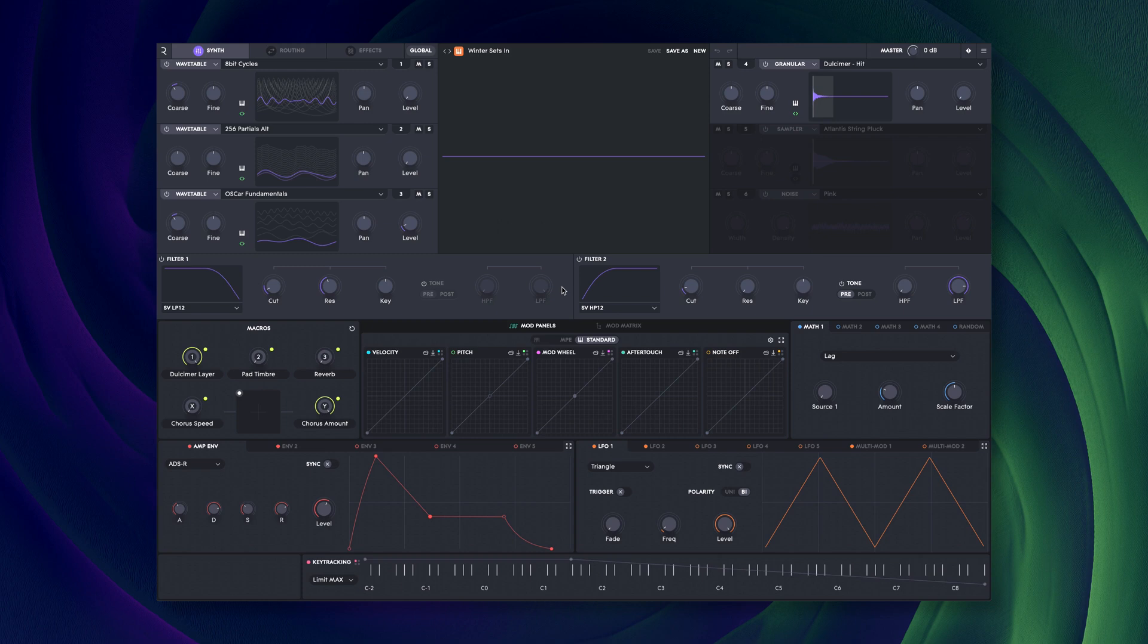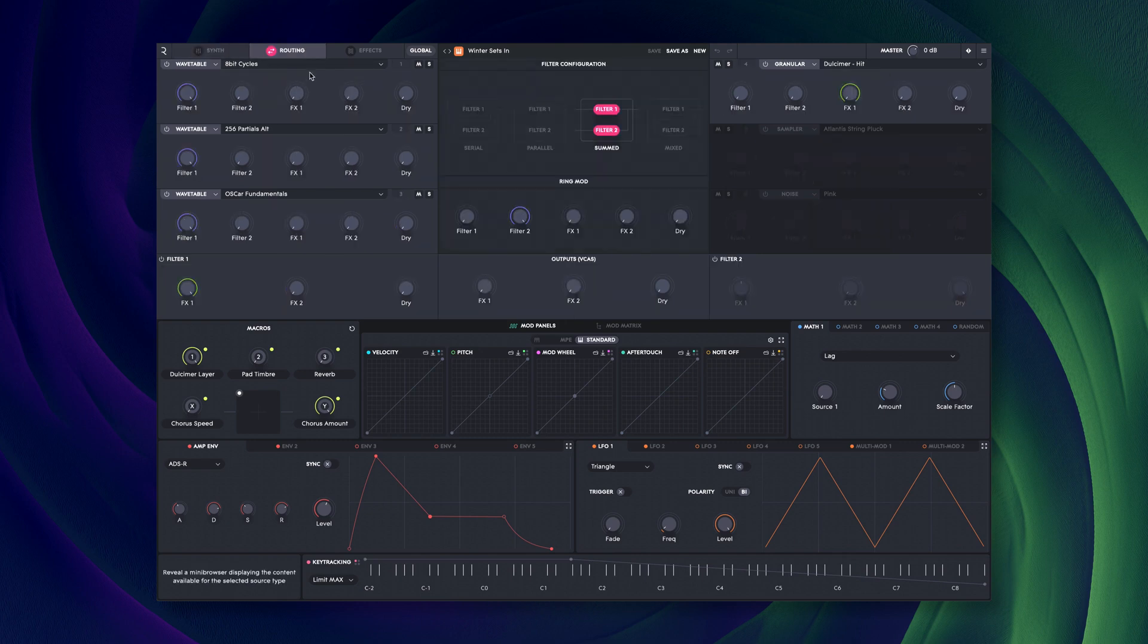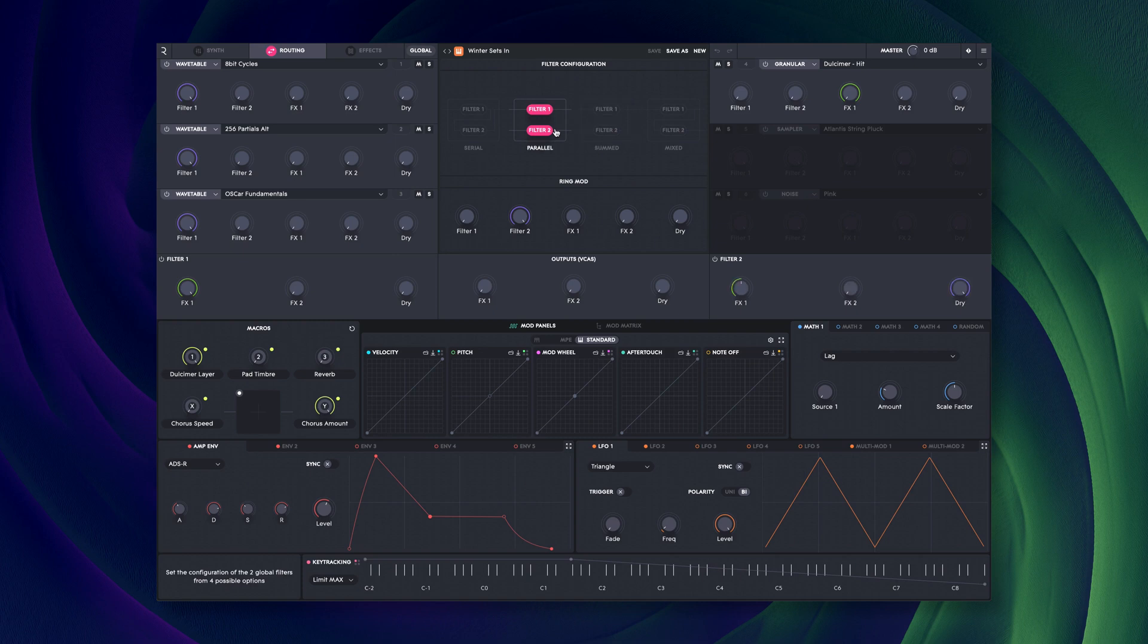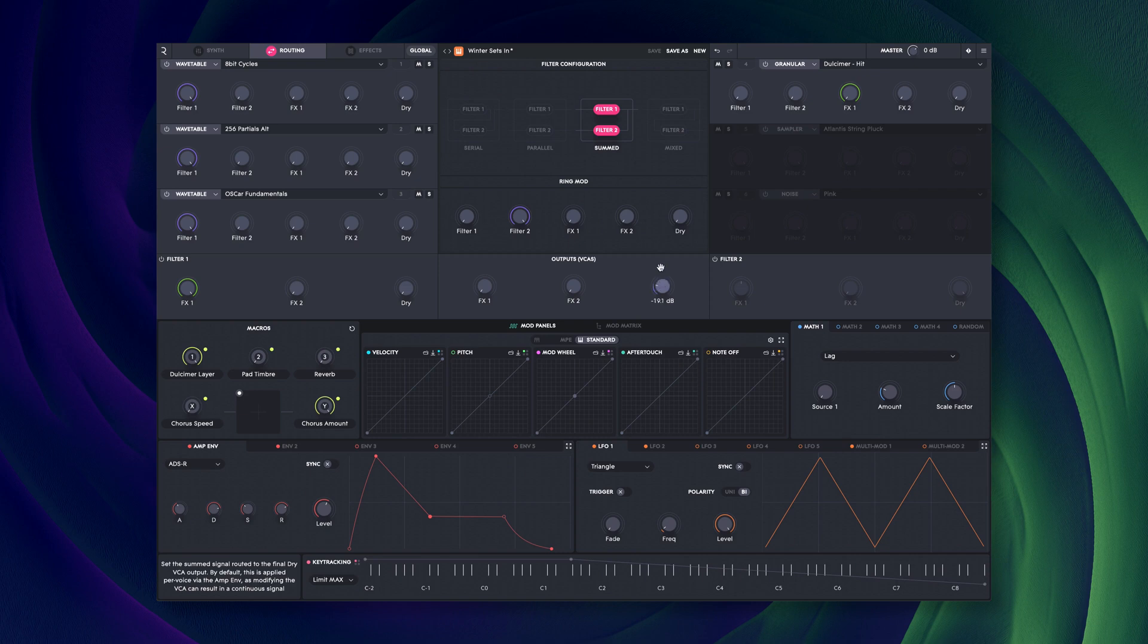Routing is highly flexible and as such has its own dedicated tab which shows the routing possibilities for each source, the filters, filter configuration, ring mod bus and levels for the three VCA buses.